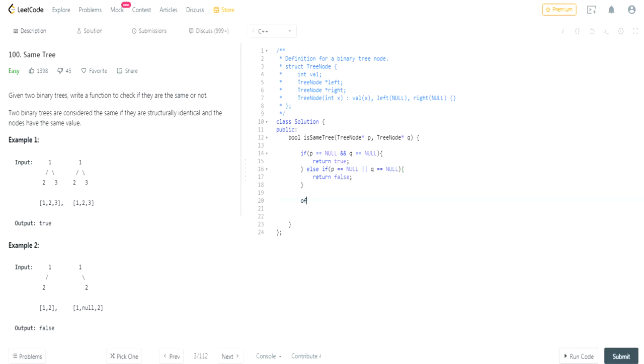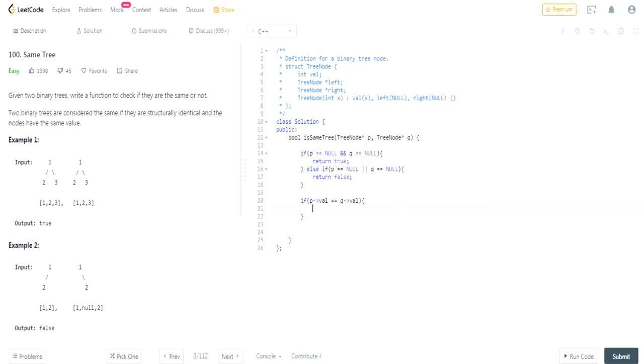Then we have to check if the value is the same at both trees. If value is the same return true.